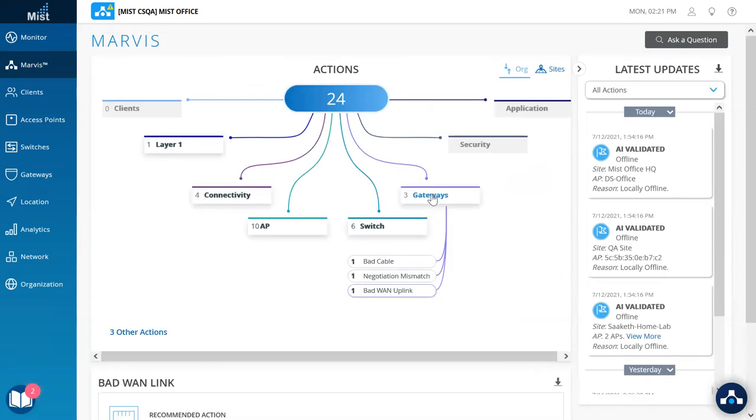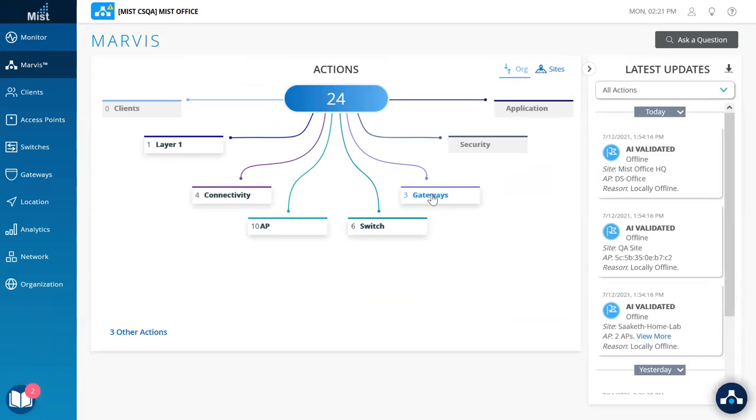This completes the latest Marvis actions and be in tune for the following actions showing up in the next few weeks or months.